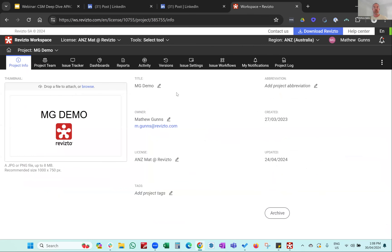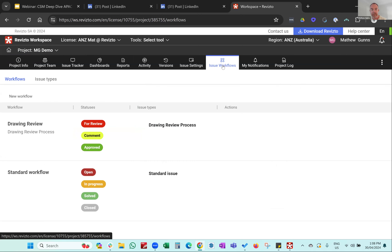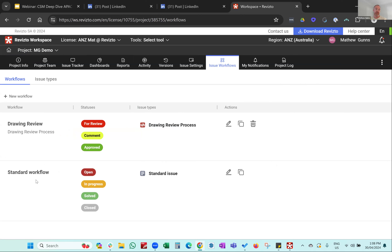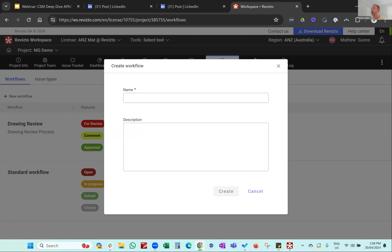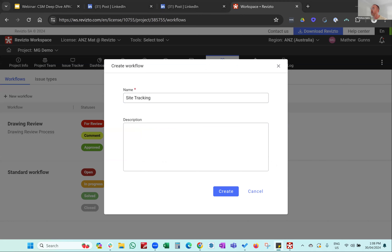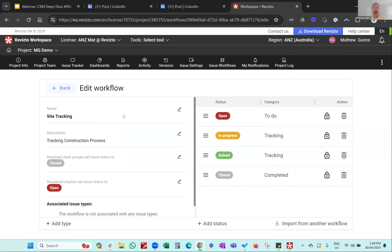Now for a live demo. I'll open up my Revisto workspace. To get here, go to your project and scroll across to see 'issue workflow.' You can see I've got my standard workflow and my drawing review. I'm going to make a new workflow by pressing the 'new workflow' button and calling it 'site tracking.'